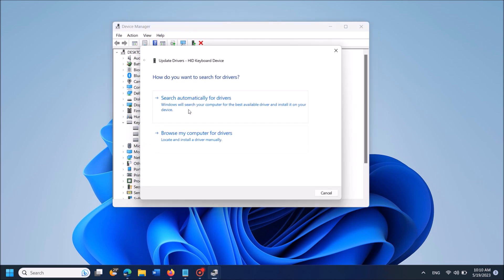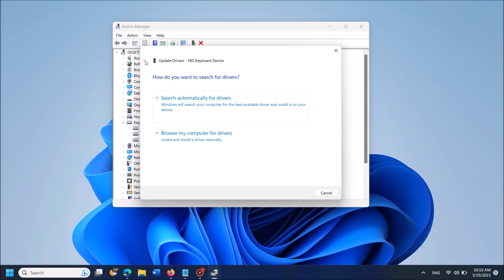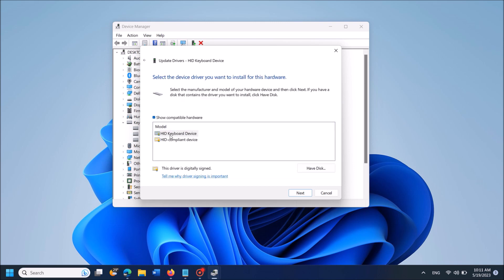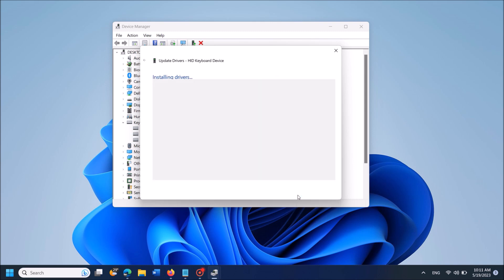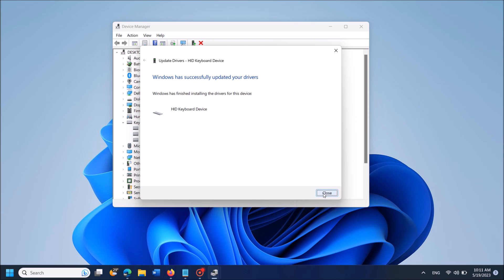In this window, if you are connected to the internet, click 'Search automatically for drivers.' If it shows that the best drivers for your device are already installed, go back to the previous window and click the second link, 'Browse my computer for drivers.' In the next window, click 'Let me pick from a list of available drivers,' select one from the list, and click Next. Wait until the message 'Windows has successfully updated your drivers' appears, then close these windows.